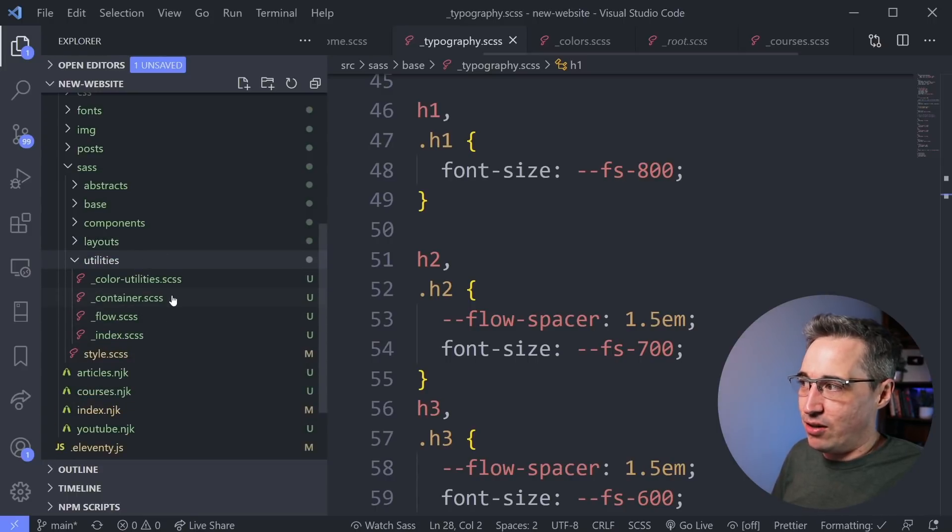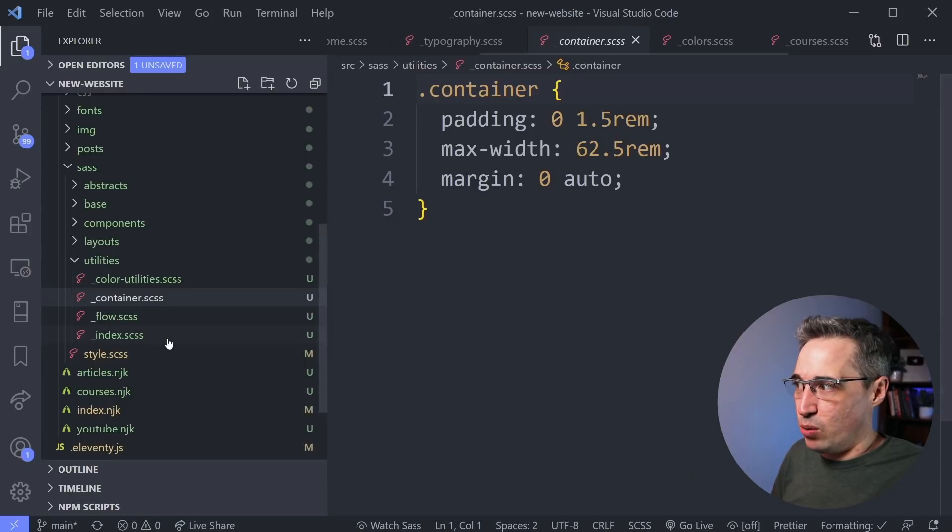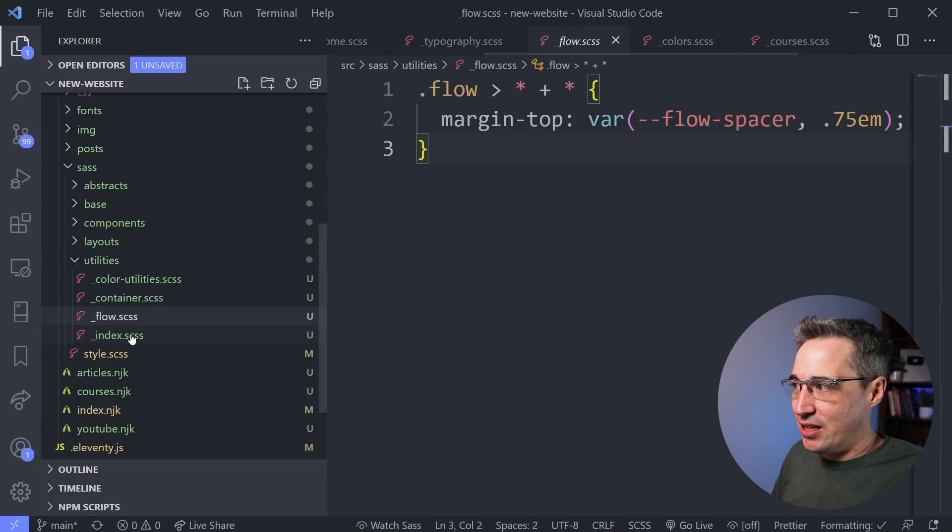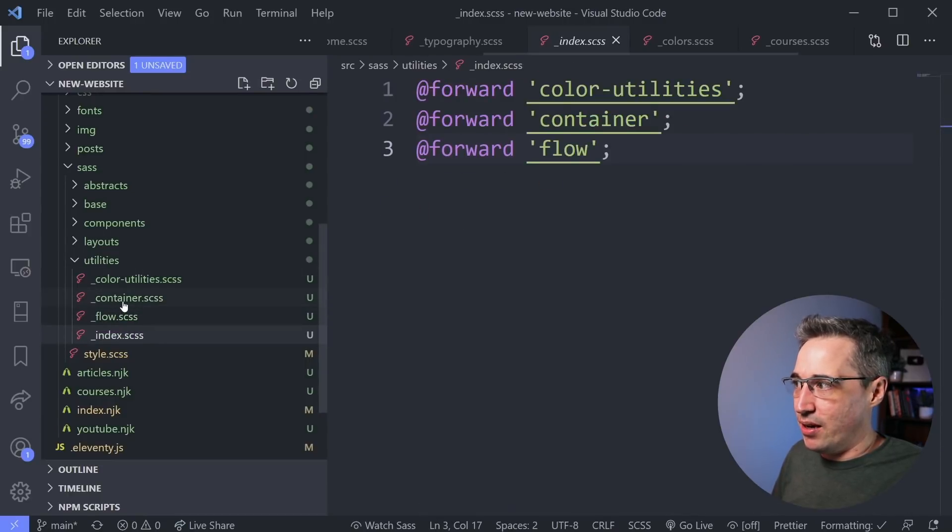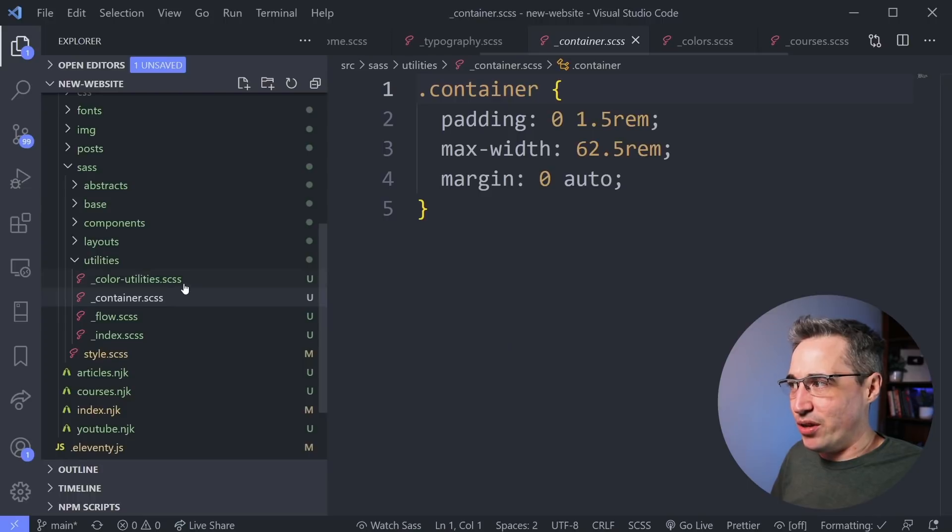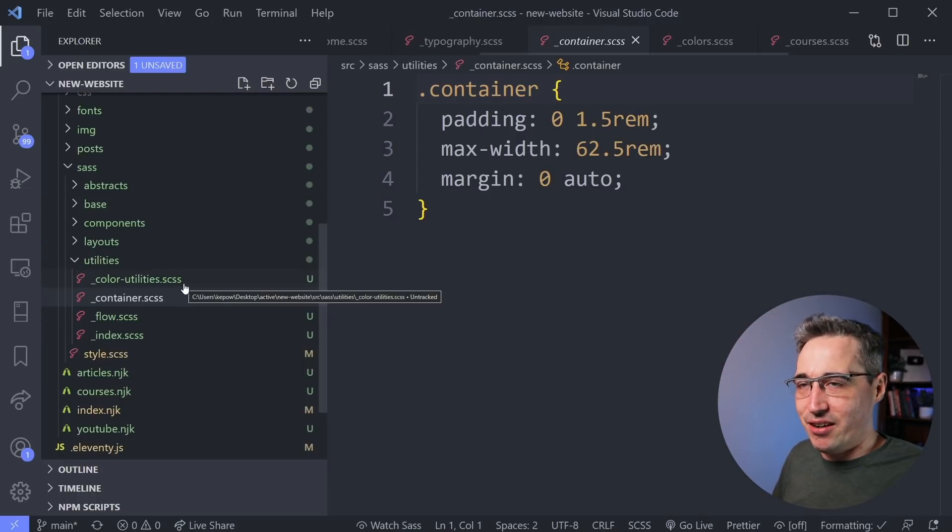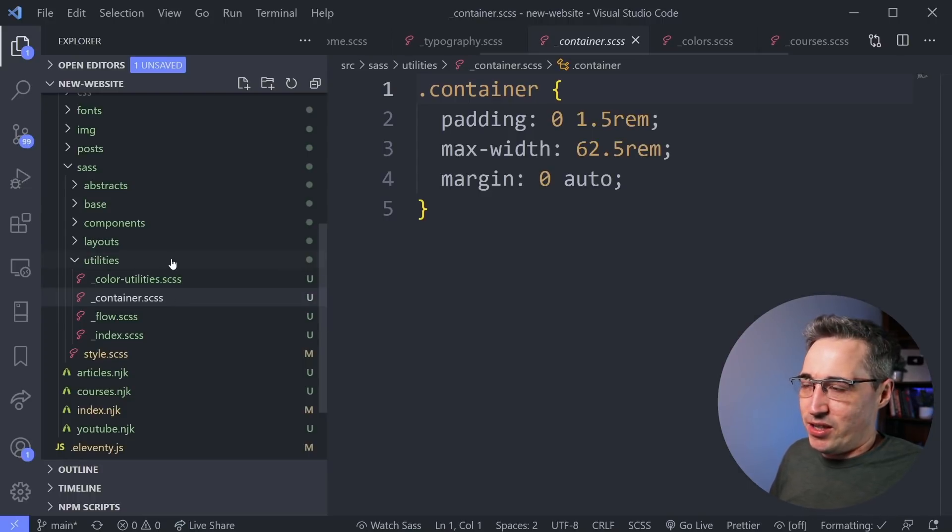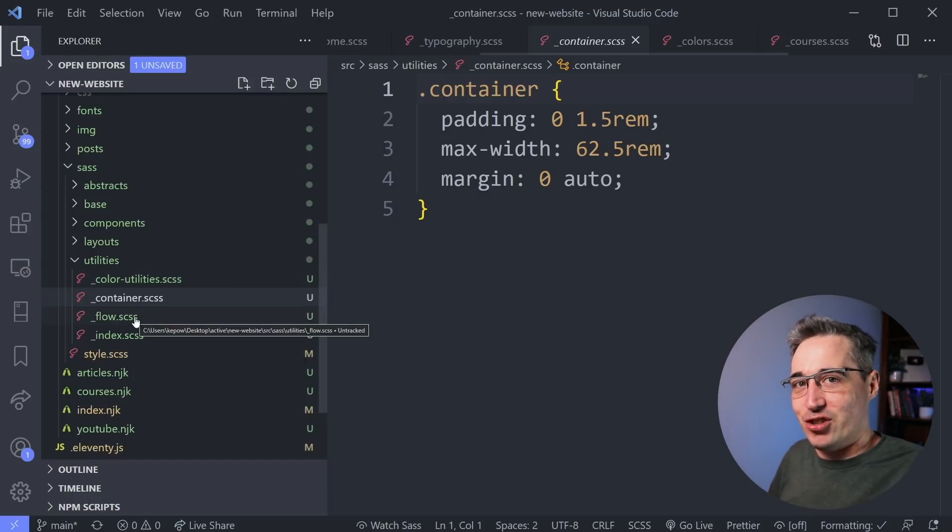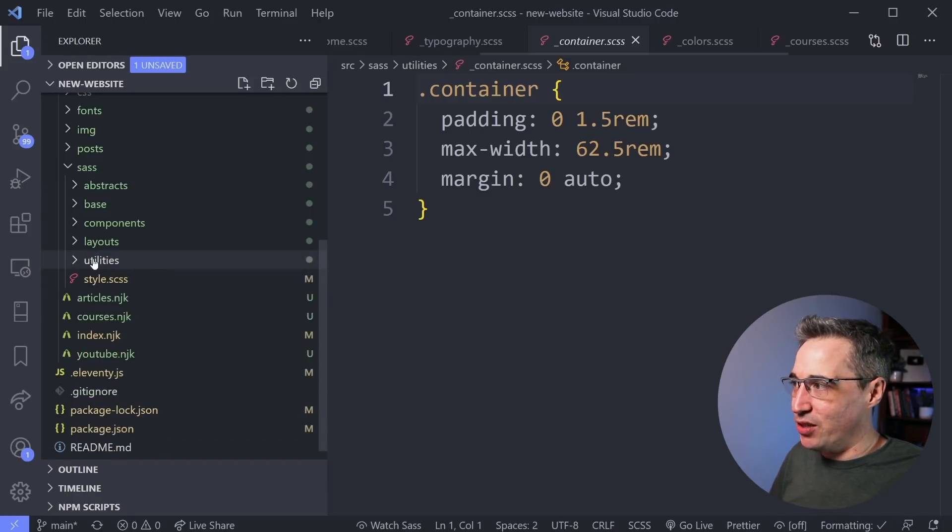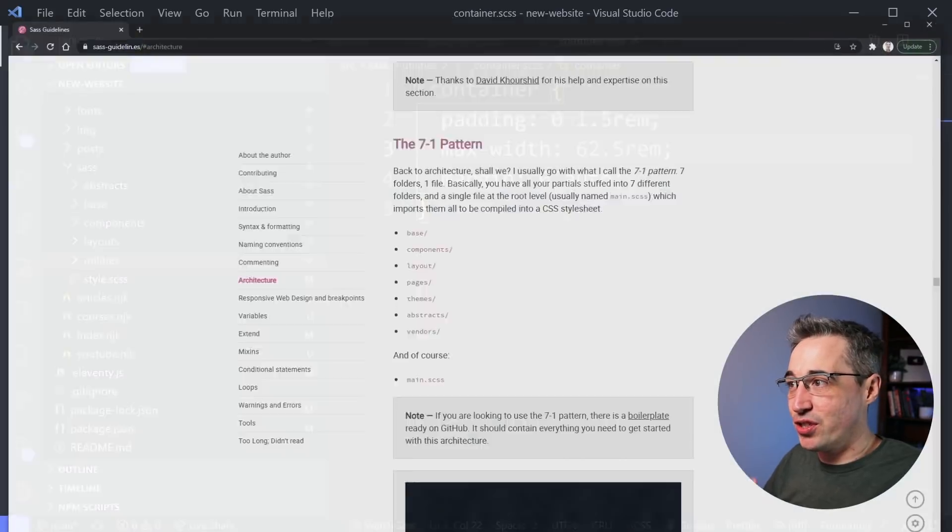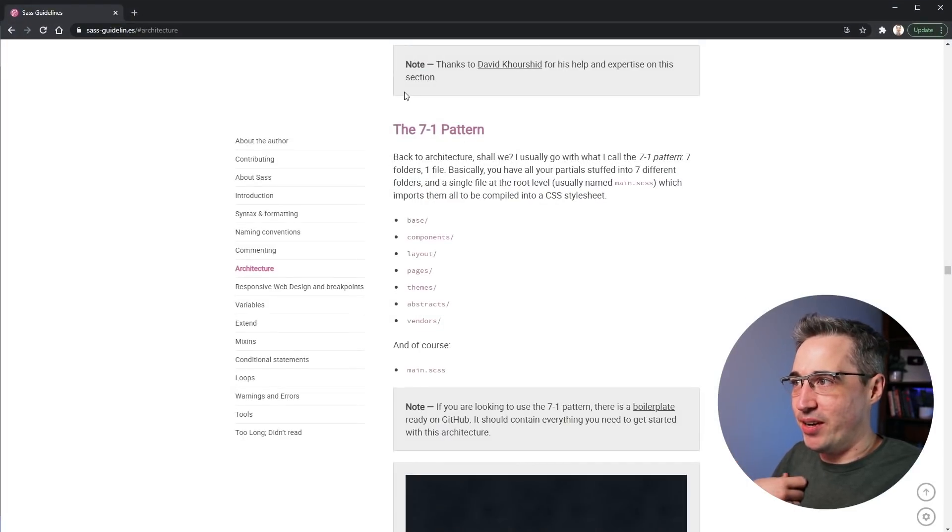So I have a container class, it's on its own file. I have a flow class that I use. Actually, there's a few others. Normally I'd have my screen reader only in here as well as other ones. But again, this is a work in progress. So not all the things that I will eventually have are actually in here yet, but utility classes all get put into there.